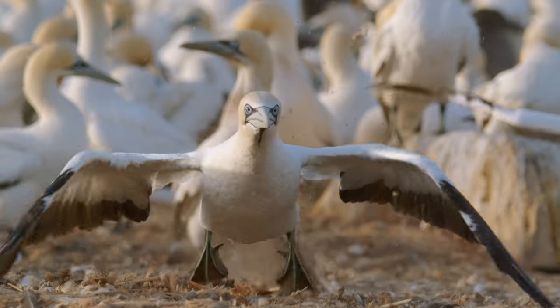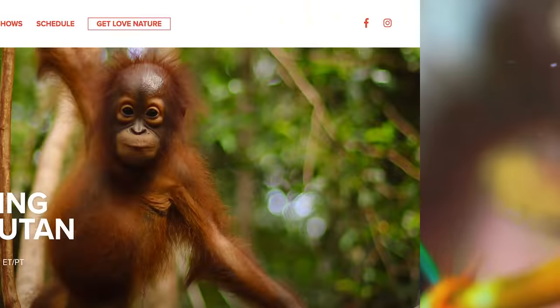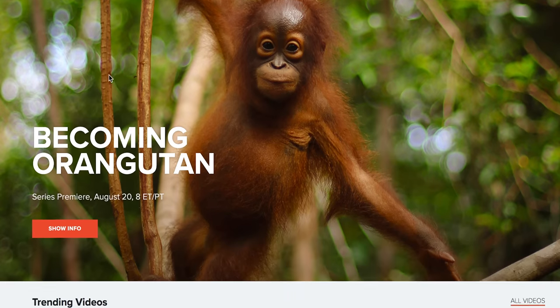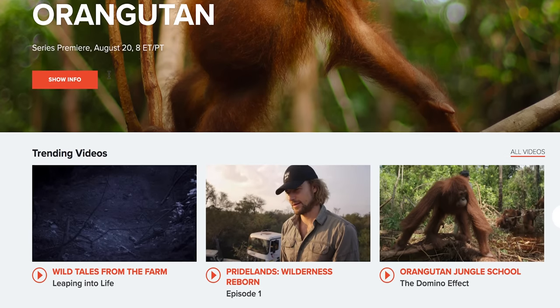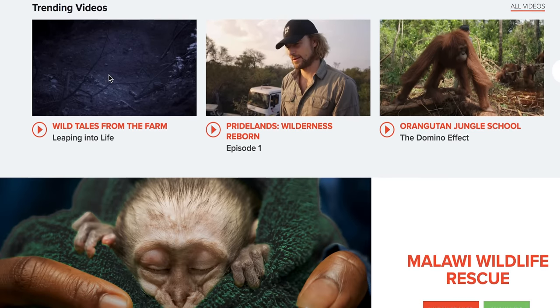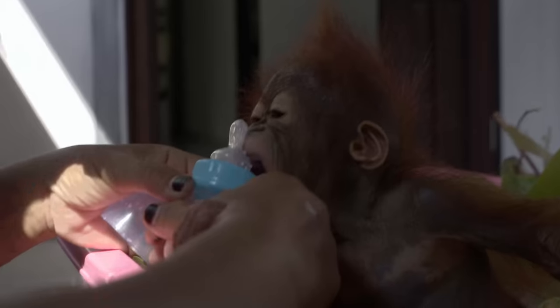They have an award-winning library of 4K natural history series and documentaries, available for viewing on cable TV and streaming platforms in over 130 countries.